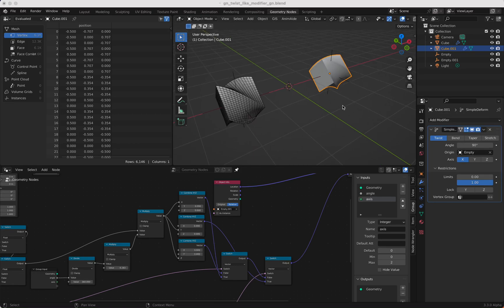Welcome to my new Blender Geometry Nodes tutorial. Today I want to show you how I can rebuild part of the simple deform twist modifier.